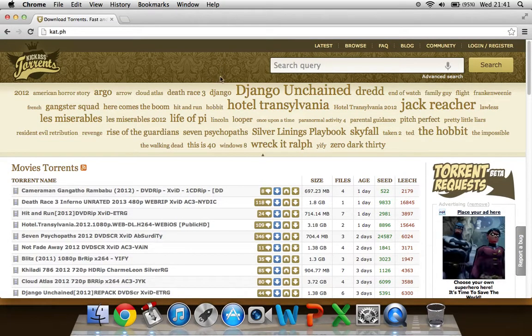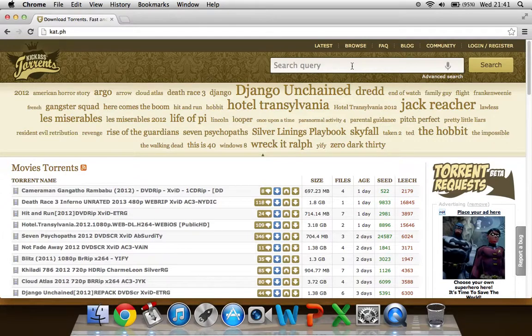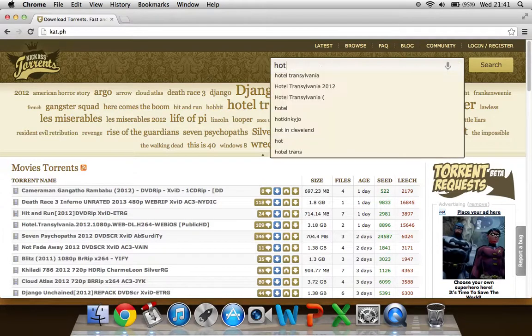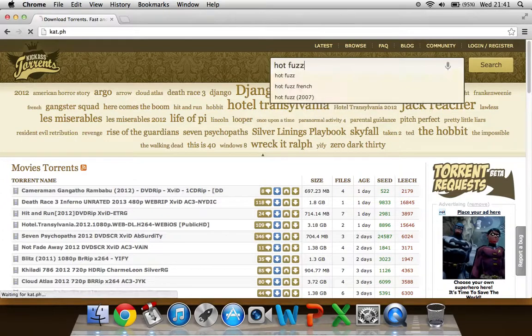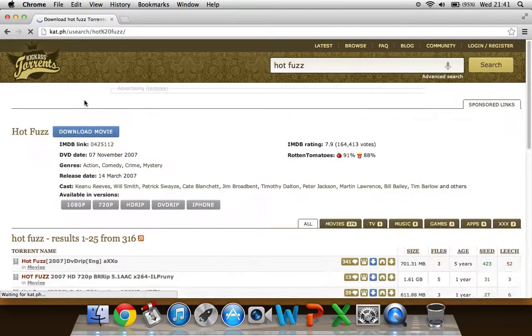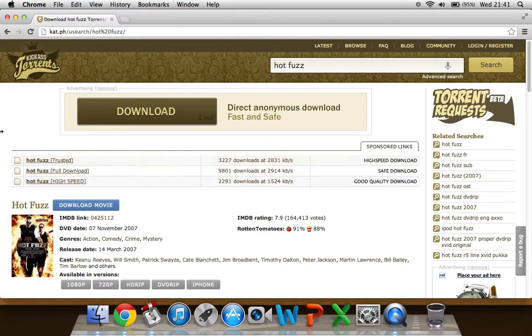And from here you can go into your search bar and search for any film you want. So the first one that comes to my head is Hot Fuzz. So then it will come up with this page.